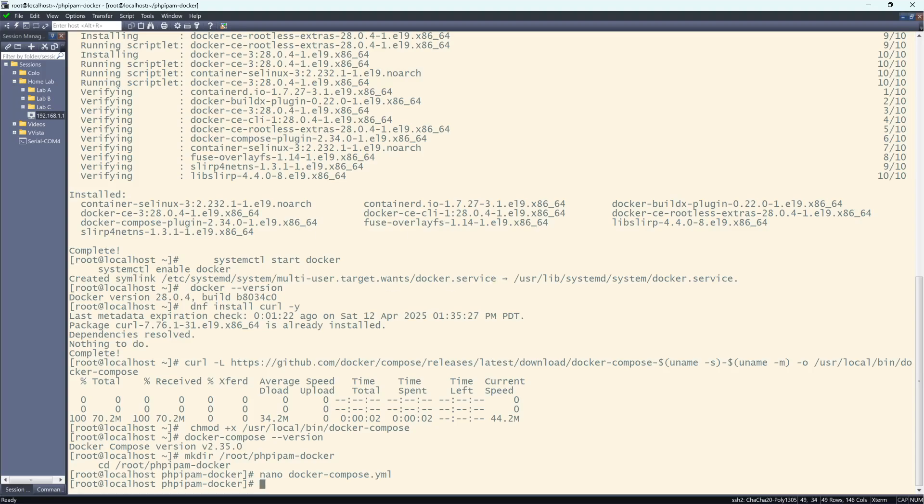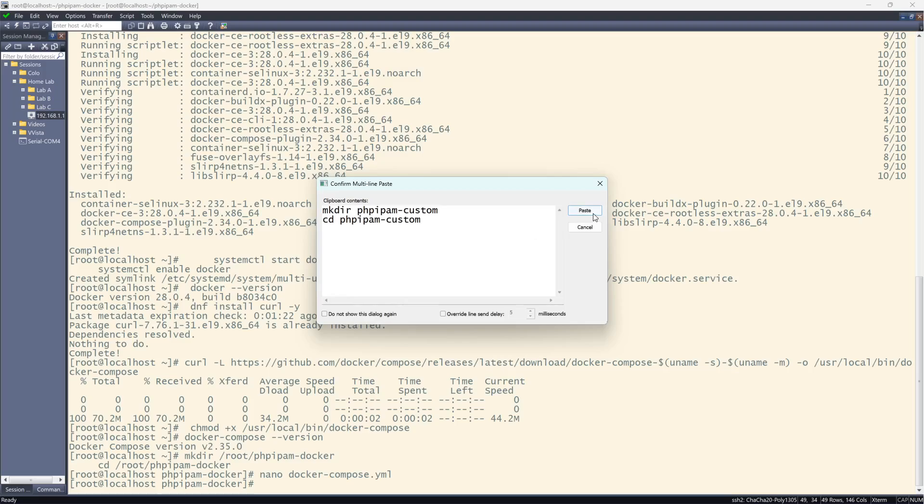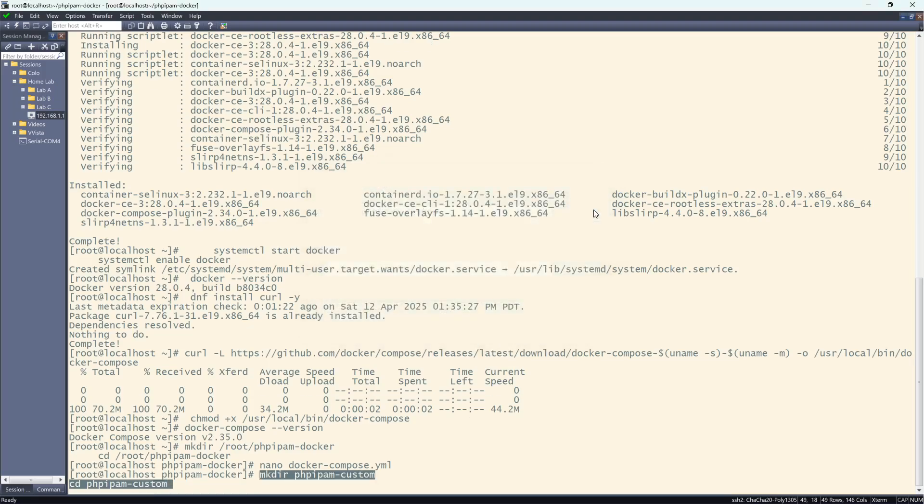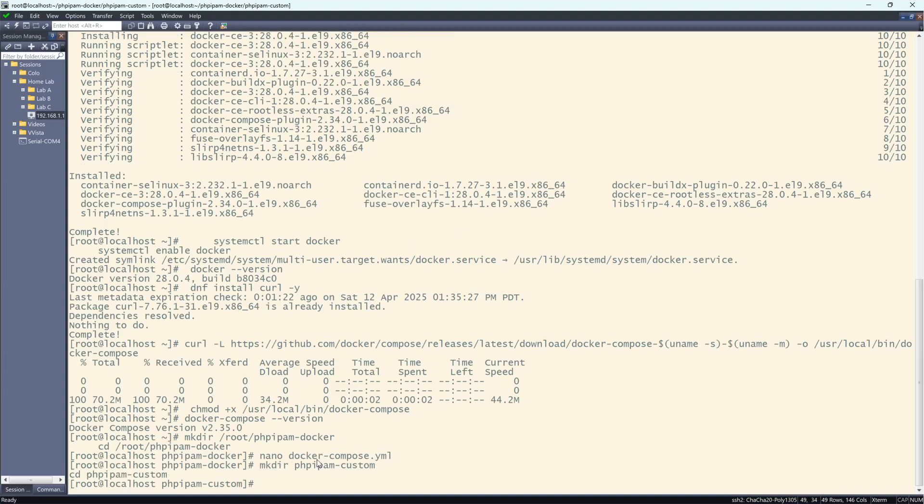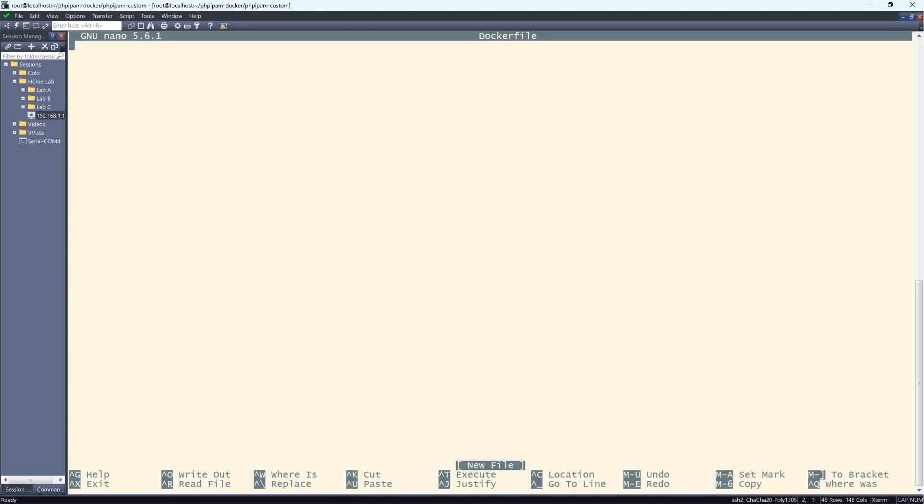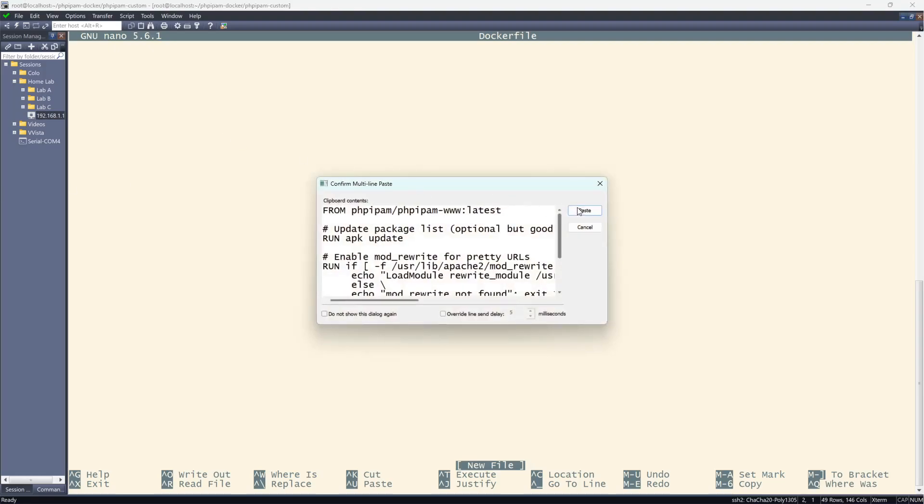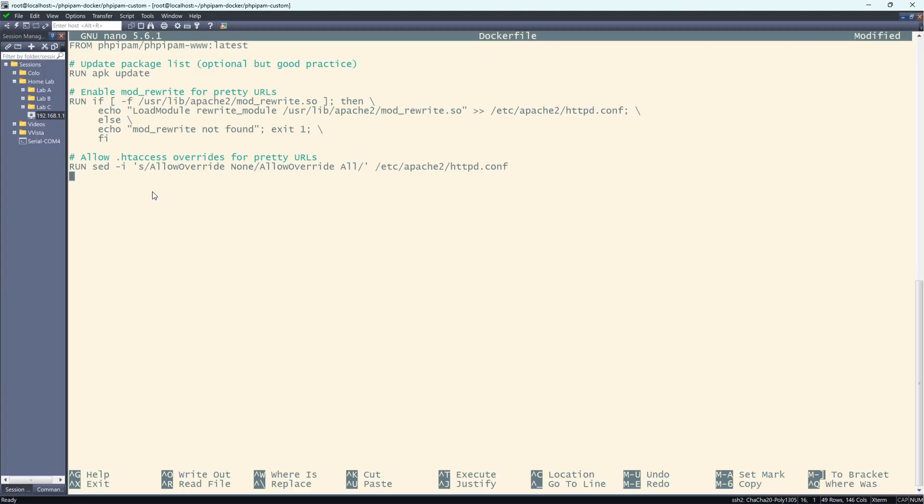Next, I'm going to create a custom folder. Now the custom folder is to enable the prettified links inside PHP IPAM. And then I'm going to work inside of that folder. So now I'm going to create a Docker file in here. And in here, I need to copy and paste the following. And the reason I'm using the Docker file is to do this to Apache to do the rewrite.